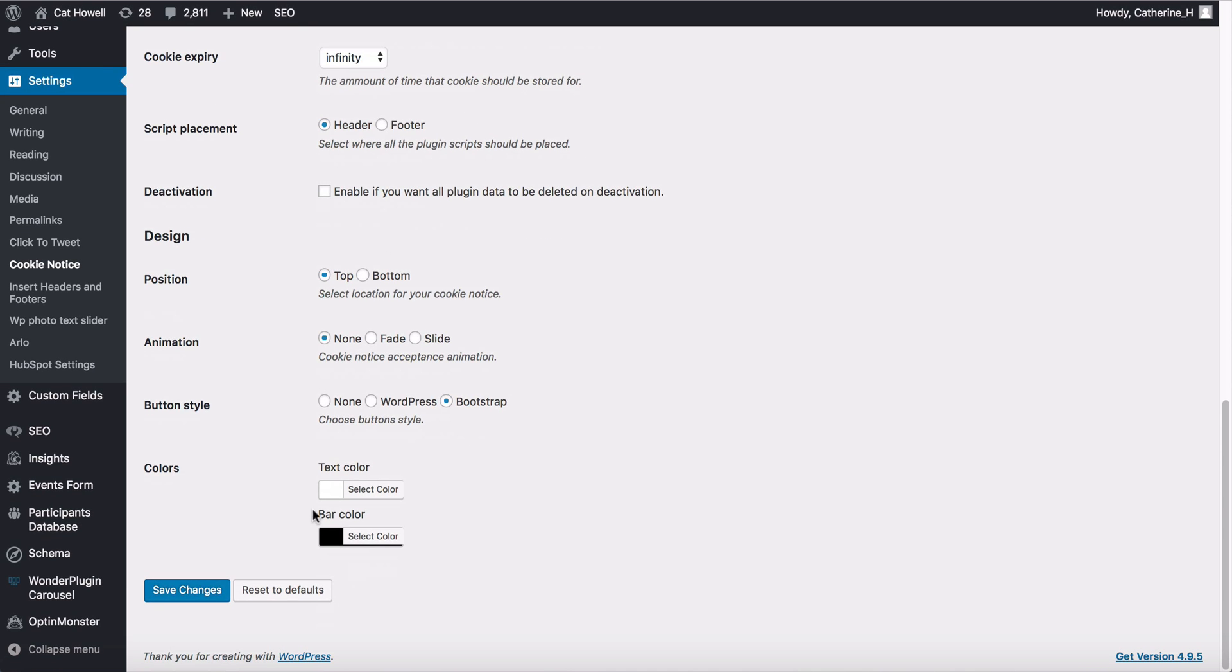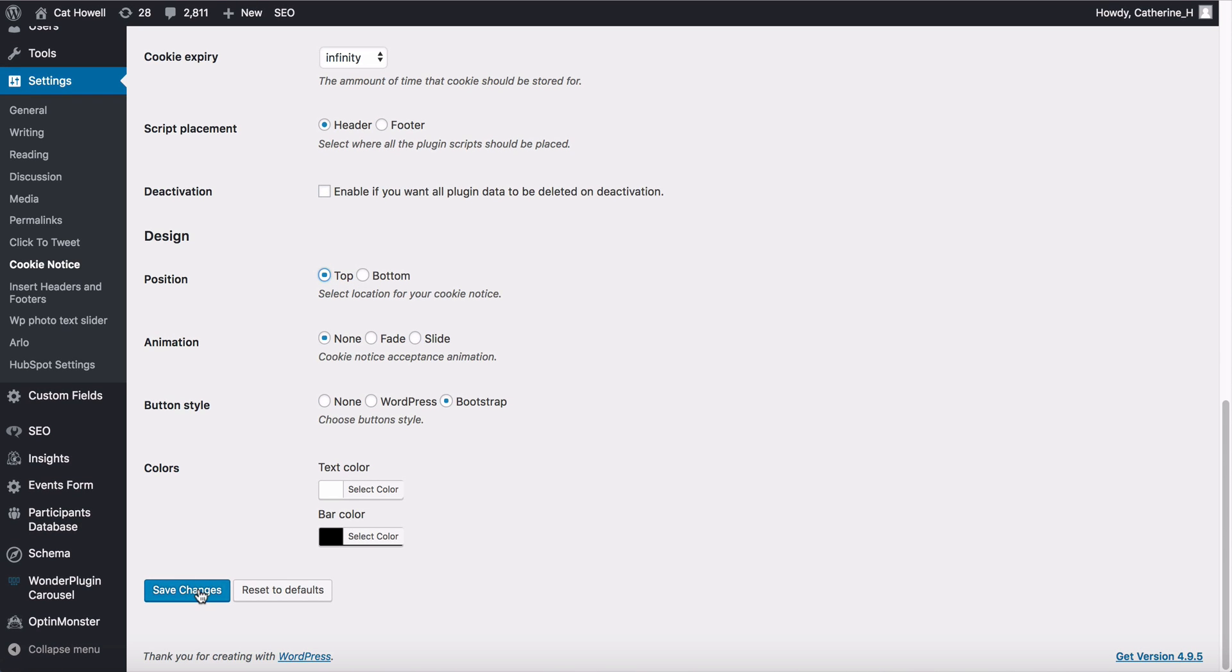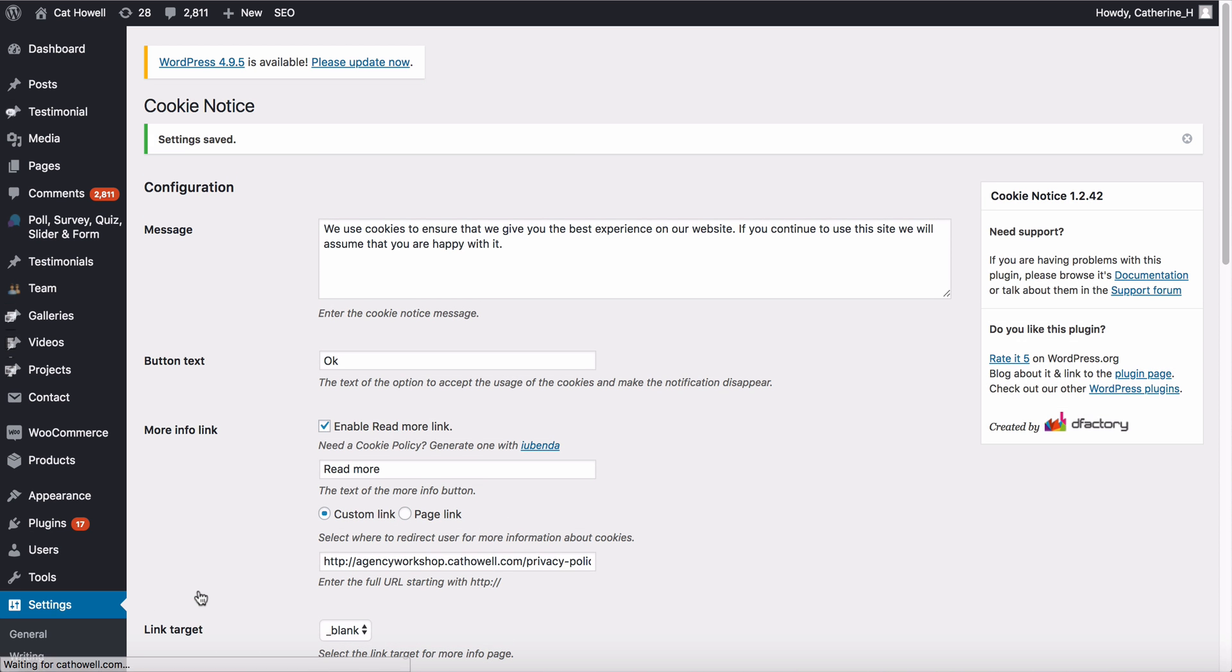All right, so the other thing here is that you can actually have this at the top or the bottom. I would do this at the top so it's a bit more prominent, and then we're going to click on save changes.